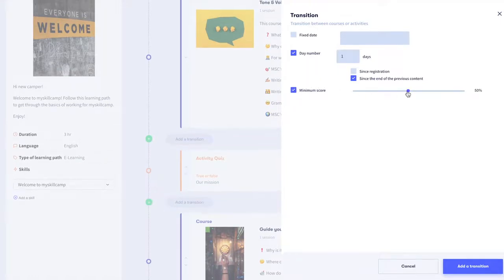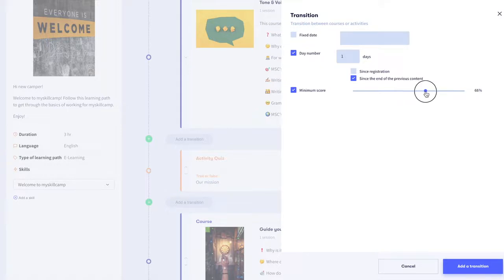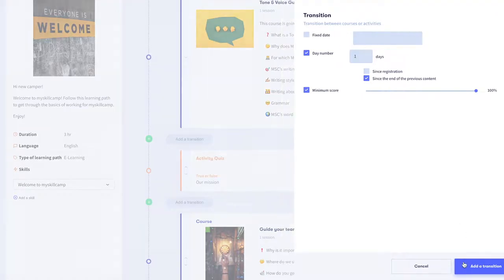You can define the minimum score the learner has to achieve. Simply drag the slider to the left or right to set the minimum score. Click on add a transition.